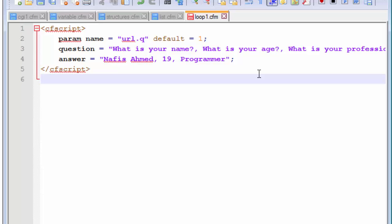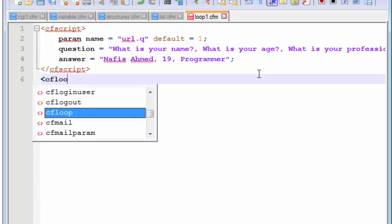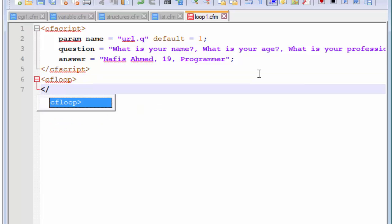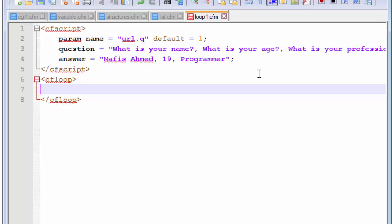The first thing that we talked about was using the CF loop tag. So, how do we use that CF loop tag? We need to use that before we use the CF output tag. So, the CF loop tag looks something like CF loop and you need to end this tag.